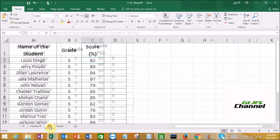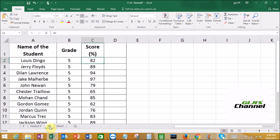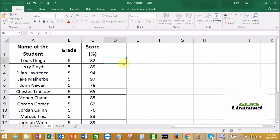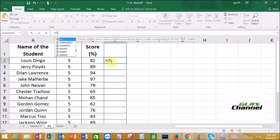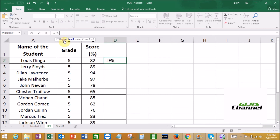The last function I'm going to discuss is IFS. IFS uses the IF function to test multiple conditions and return a value corresponding to the first true result. Unlike the nested IF function, IFS allows you to test more than one condition without nesting. Let's see how we are going to do the IFS — it's very easy, let's try it.